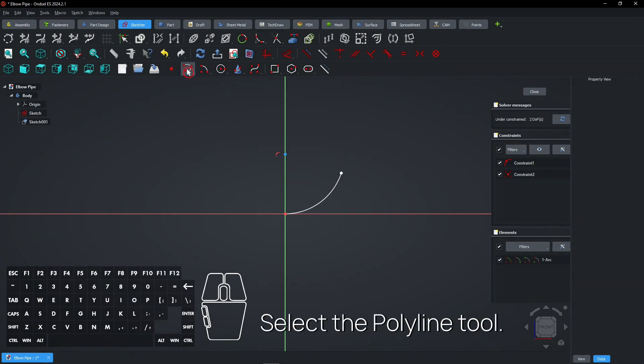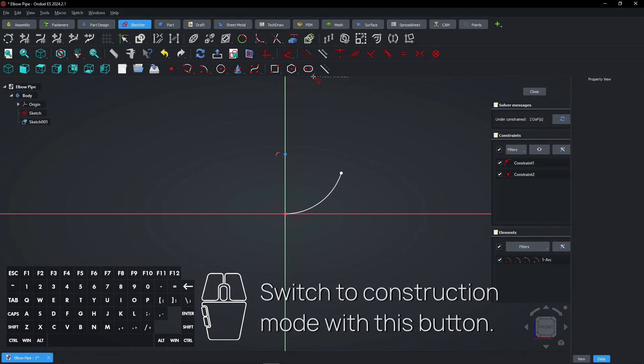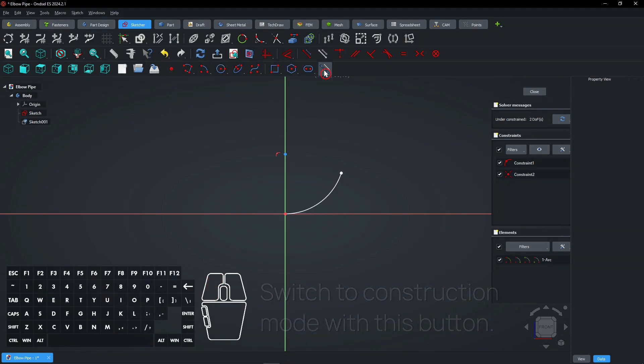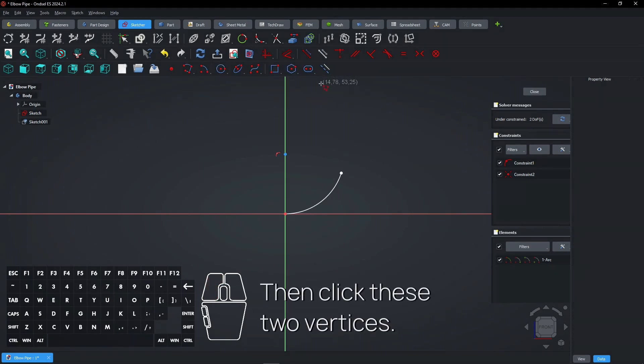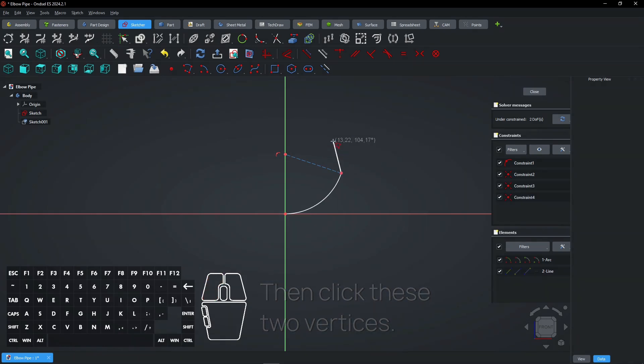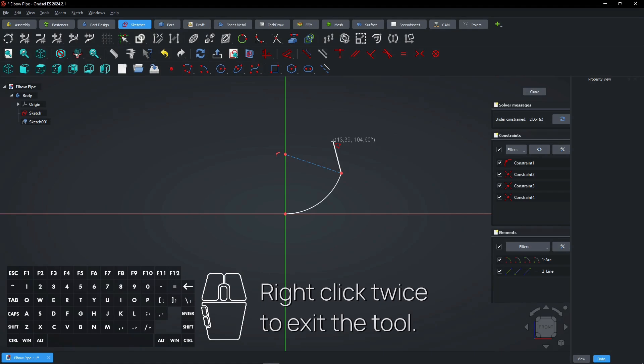Select the polyline tool. Switch to construction mode with this button. Then click these two vertices. Right-click twice to exit the tool.